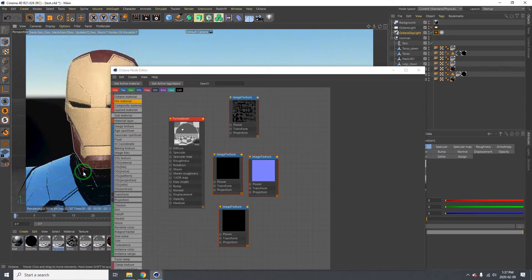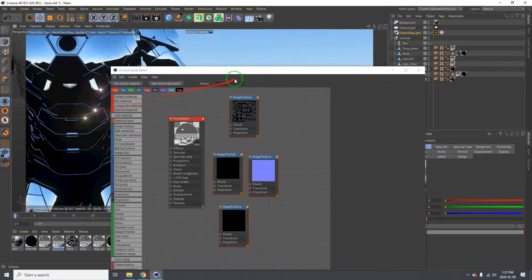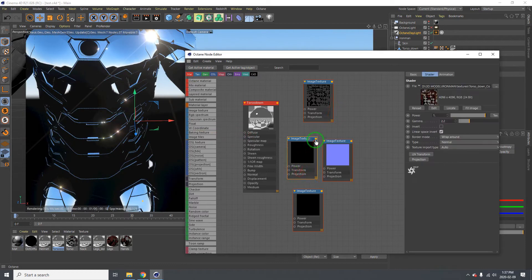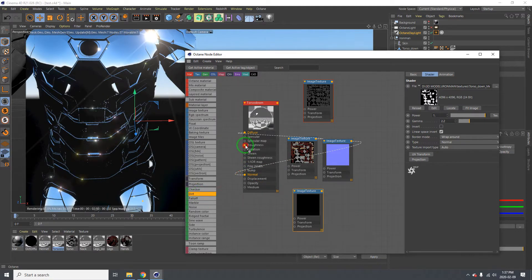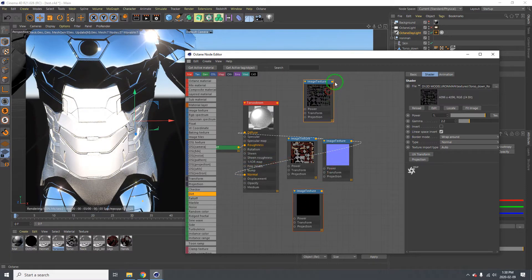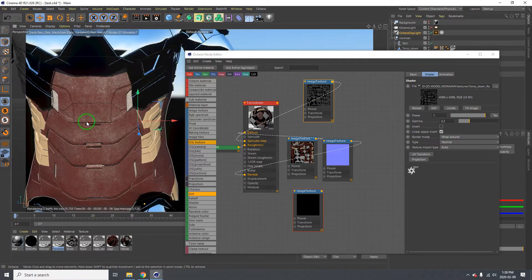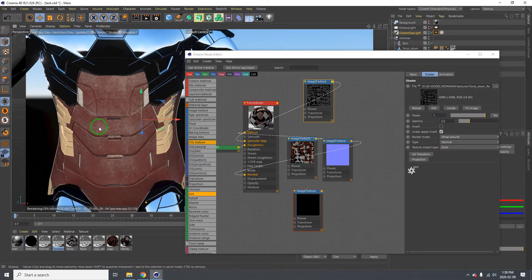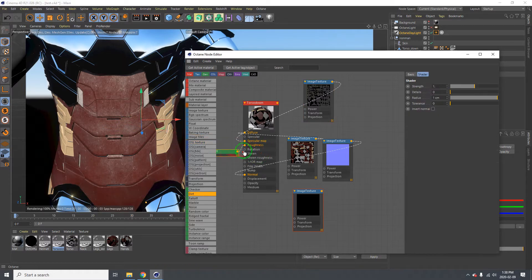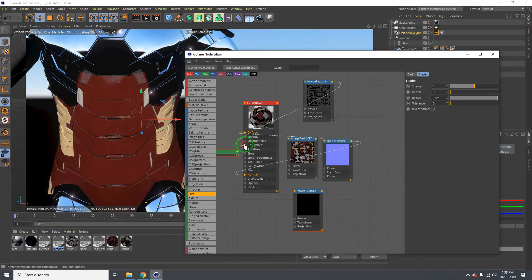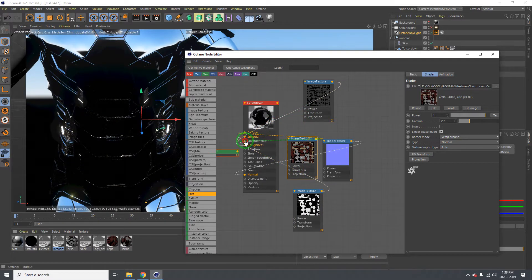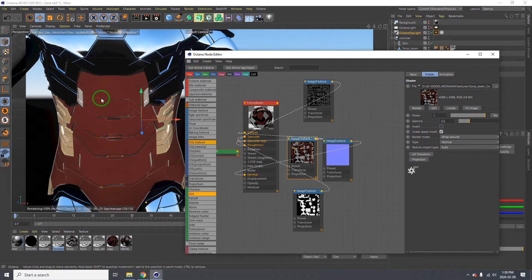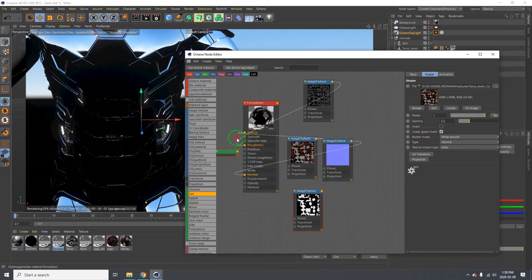Now let's do the torso. We're basically going to do the same thing — drag the diffuse here, drag the normal map here, drag the dirt to the roughness, and the roughness drag it to the specular. As you can see, that brings out the realisticness of the armor — armors are really scratchy. Compare that to just putting roughness in the roughness and this in the specular — it's cleaner but doesn't look as real to me.